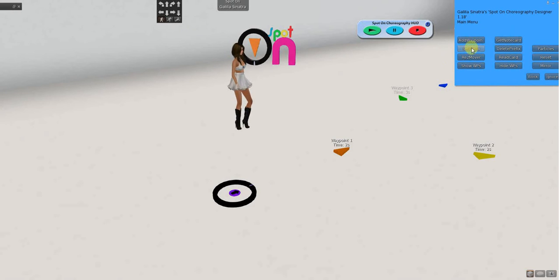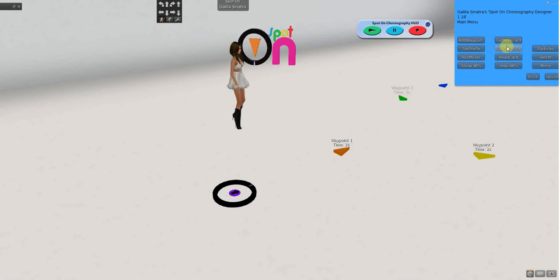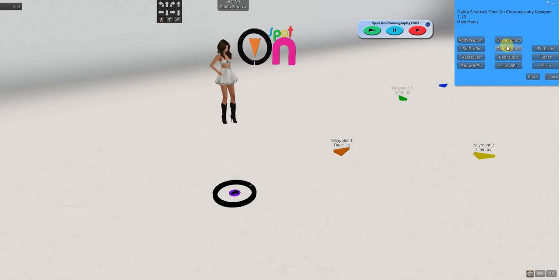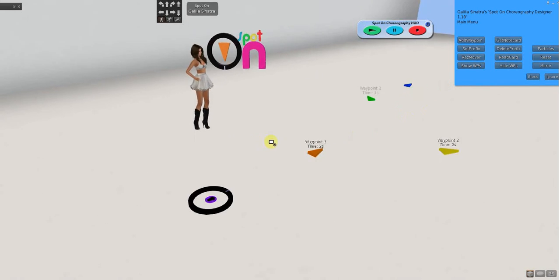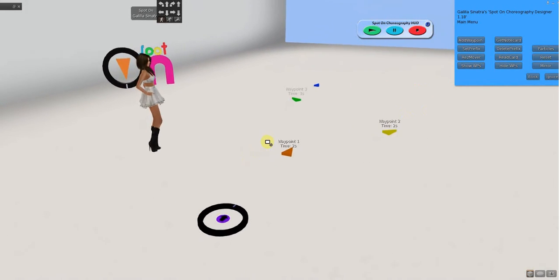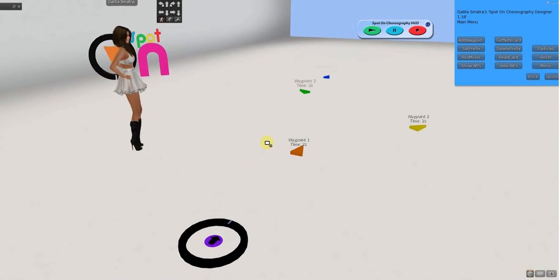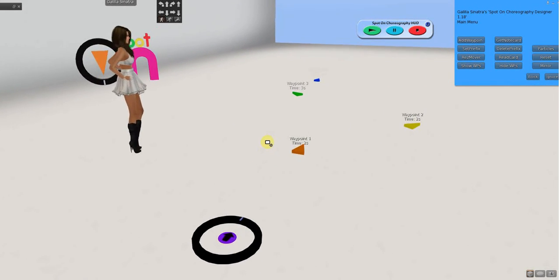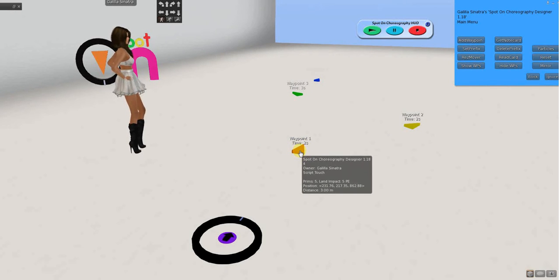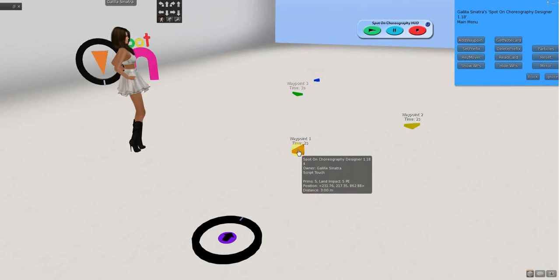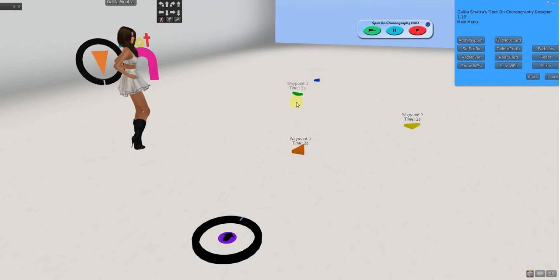Another feature is, we have a set prefix and delete prefix. This is also useful when you have a lot of routes. So, if you have two or three people and you want to make sure that you're in your design phase that you're working on the correct one.